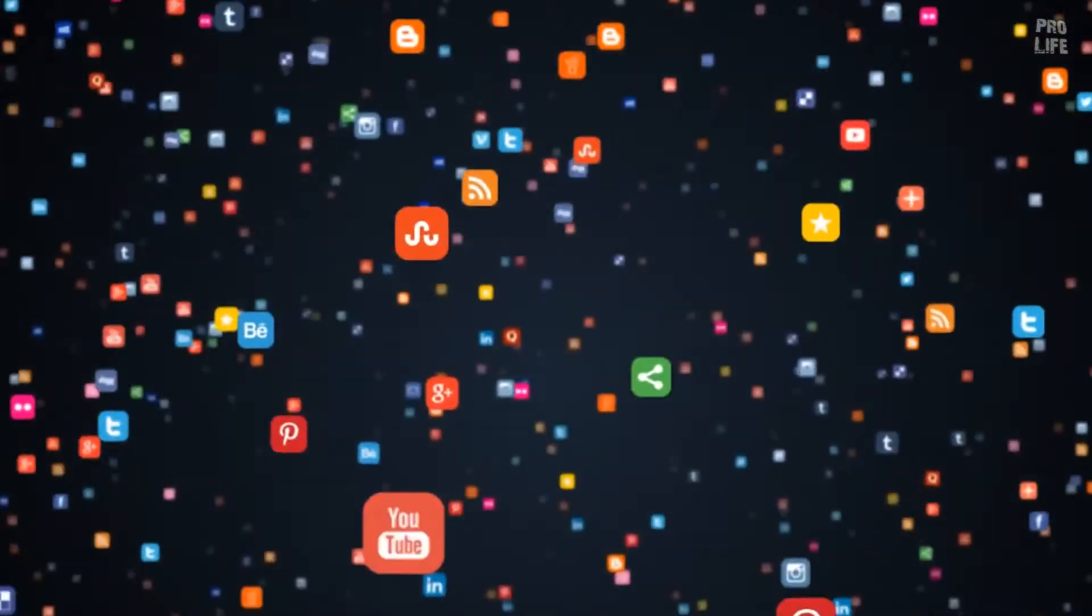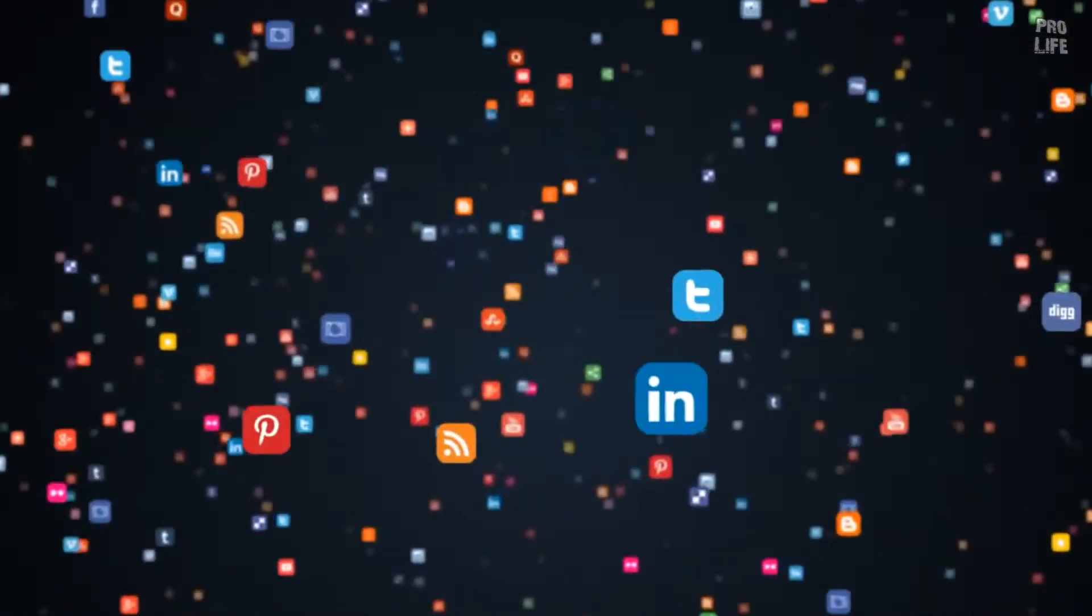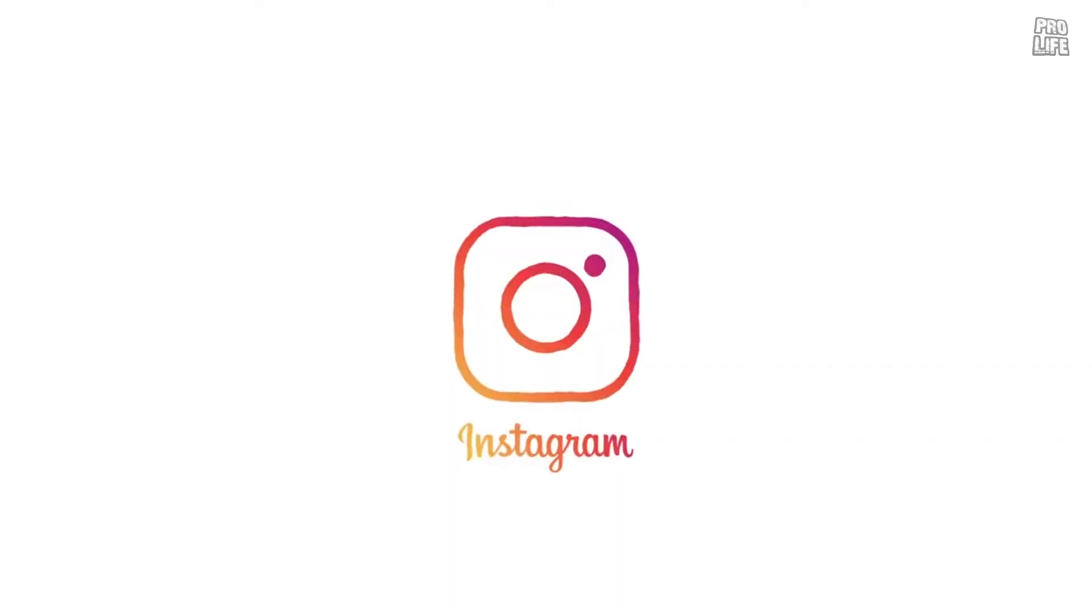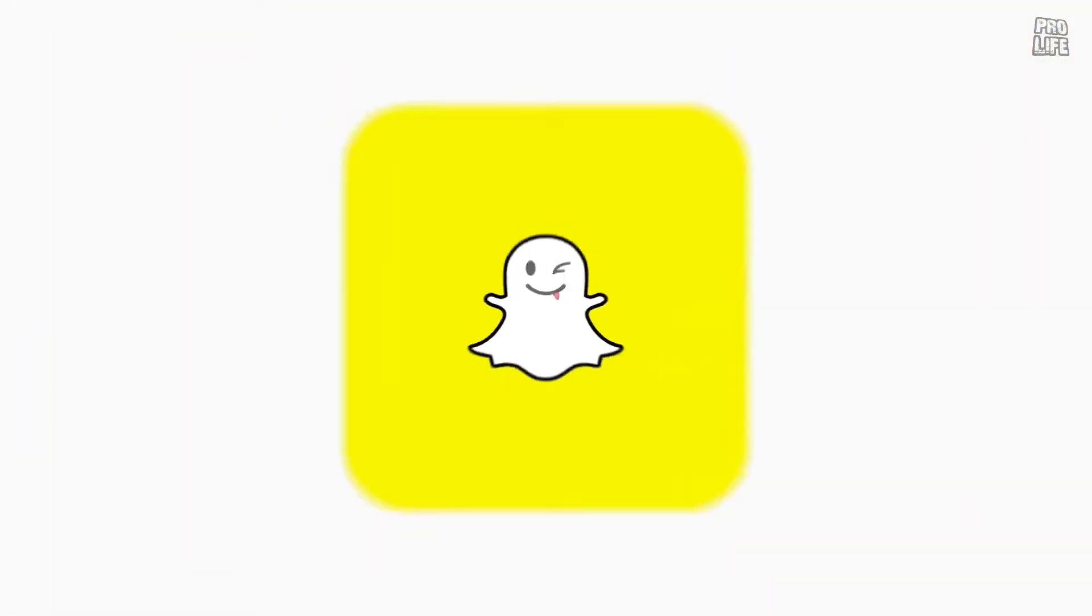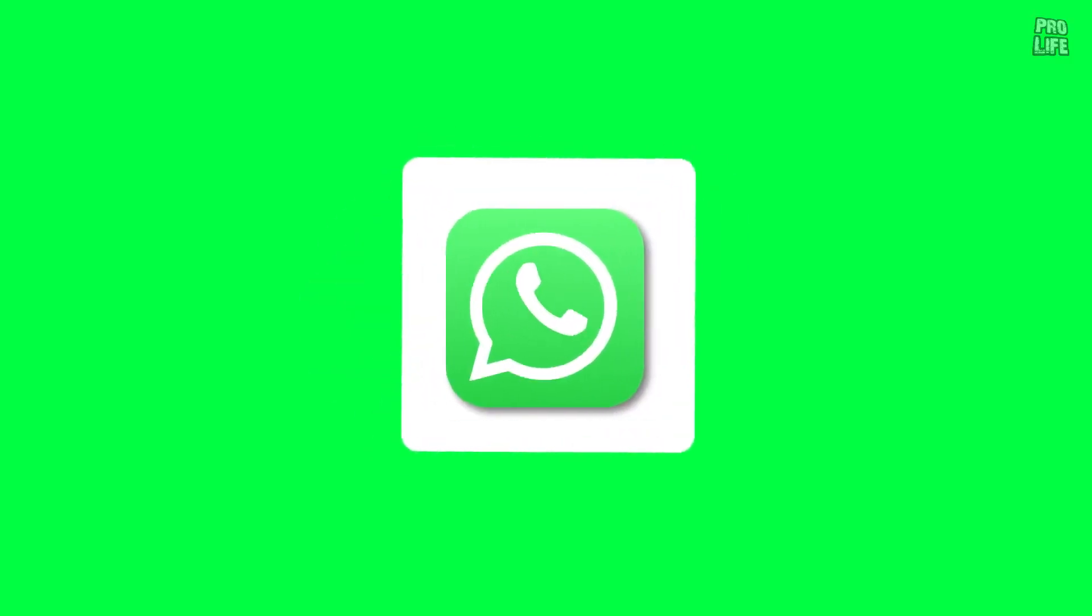When we talk about social media, many platforms come into conversation like Facebook, YouTube, Twitter, Instagram, Snapchat, TikTok, WhatsApp and many more. These platforms are the most famous among all of them.